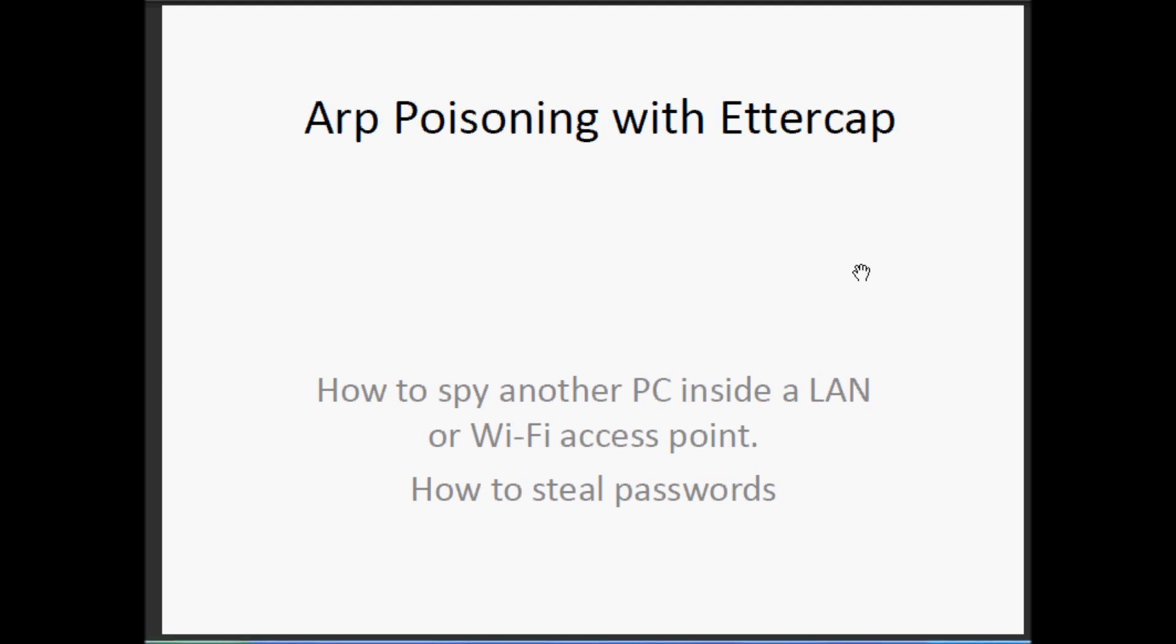Today we will see how it is possible to spy another PC inside a local area network or a Wi-Fi access point using ARP poisoning using Ettercap.